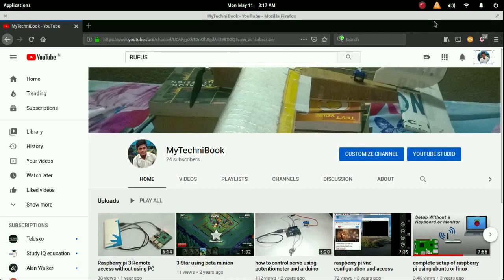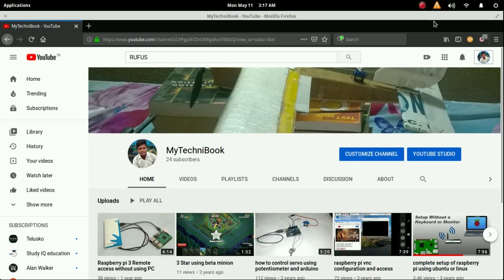Hello everyone, myself Virendra and welcome back to my channel mytechnibook.in. I just made that video after a very long time due to work pressure. I'm not able to maintain this page but now I'm coming with a new video.